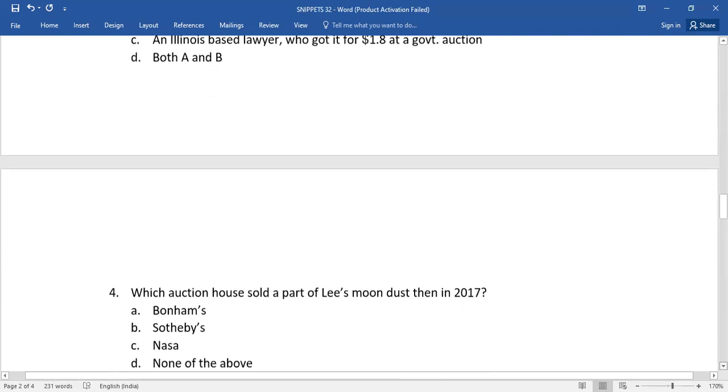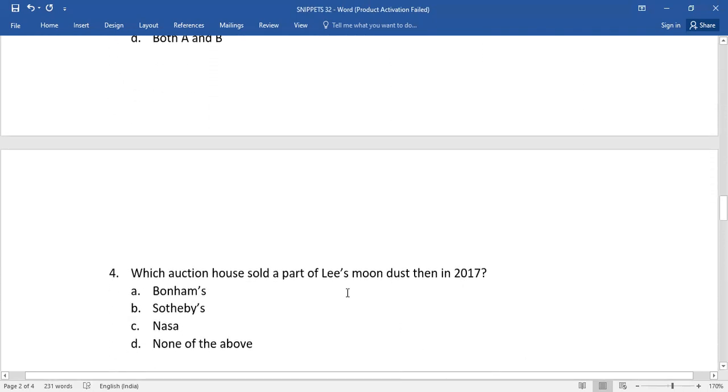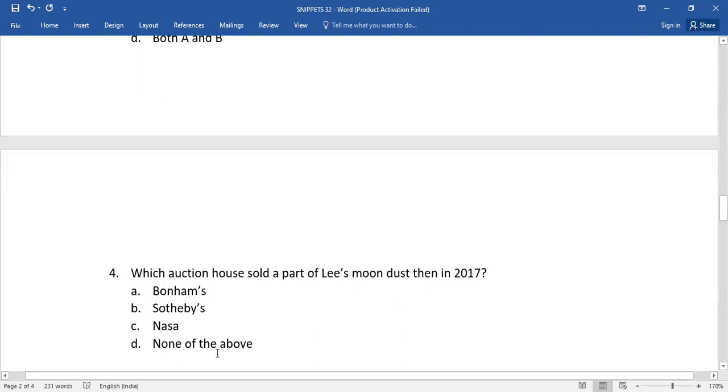And number four: Which auction house sold a part of Lee's moon dust then in 2017? Option A: Bonham's, Option B: Sotheby's, and Option C: NASA, and Option D: None of the above. Which is the...